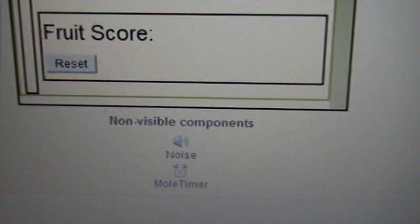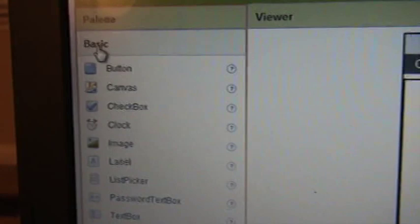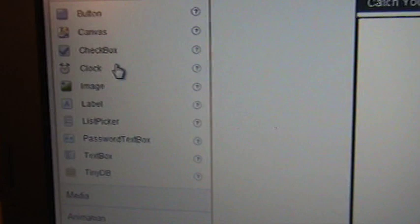There are a couple more components here. Two components. One is a noise component and the other one is a clock component, which I renamed mode timer. Those components can be got from here. You just simply drag and drop the clock component.